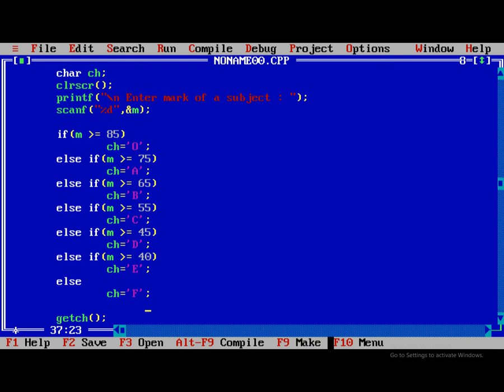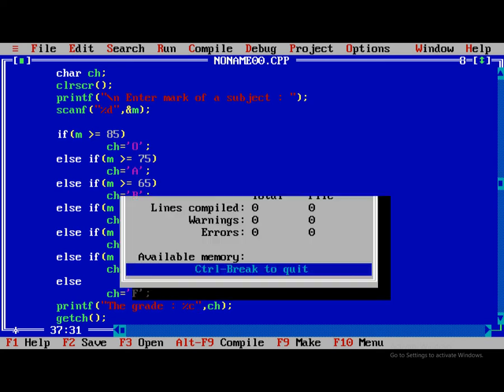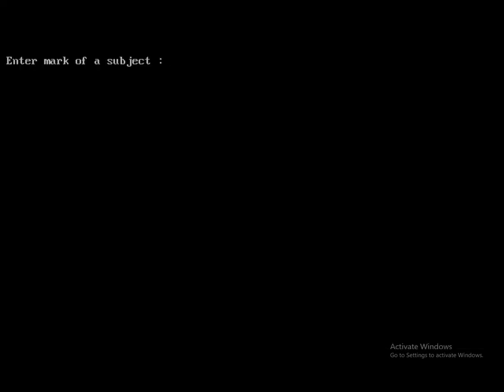And finally, at the end what I am doing is printf percentage d the grade percentage ch, comma ch. I'm trying to compile, no errors.